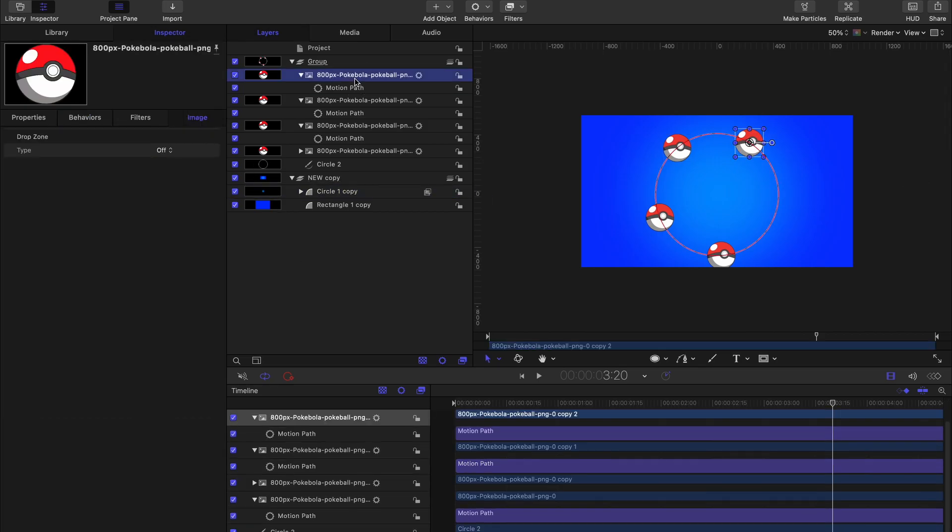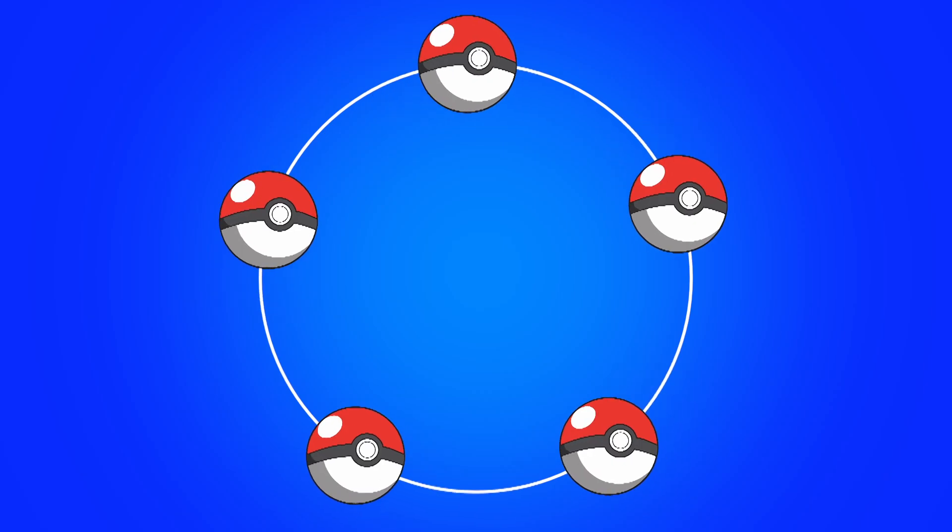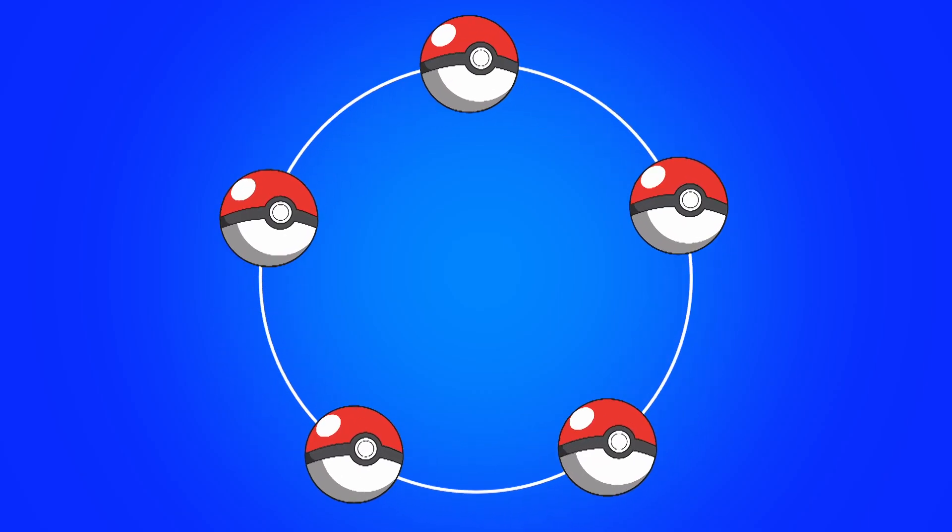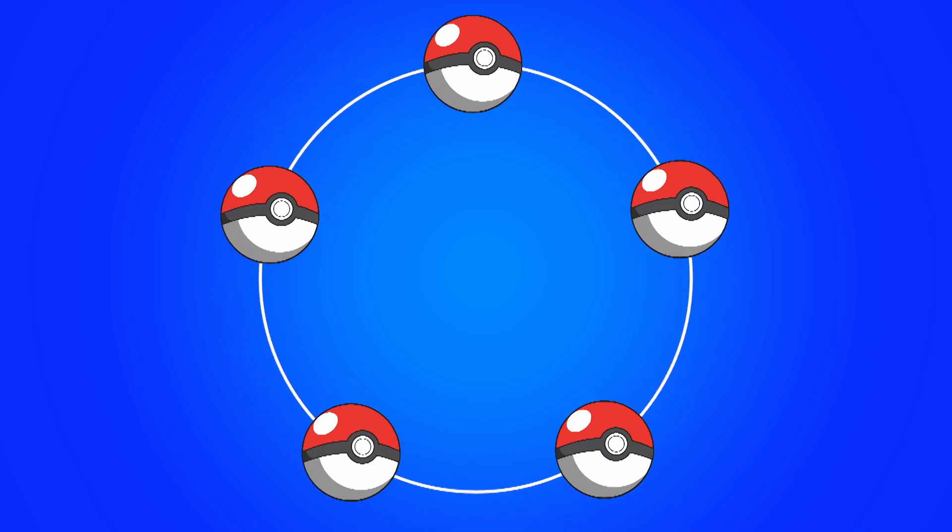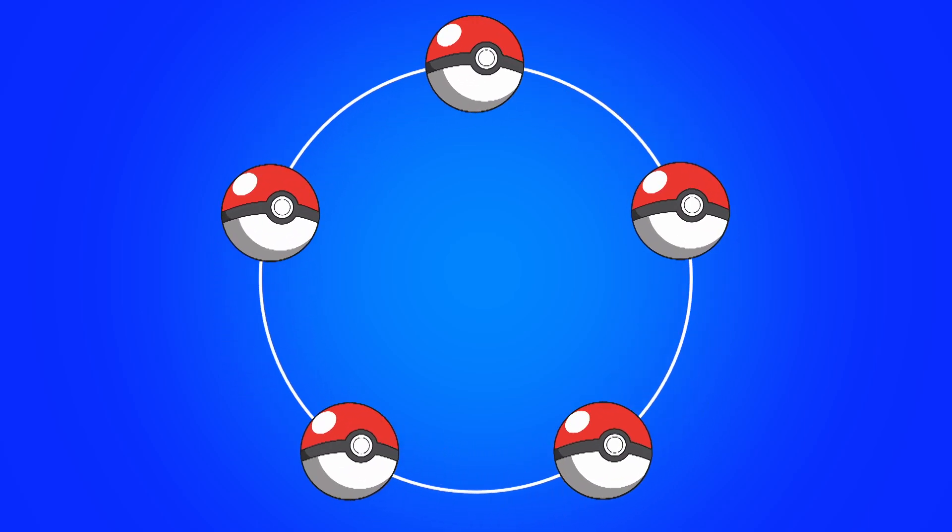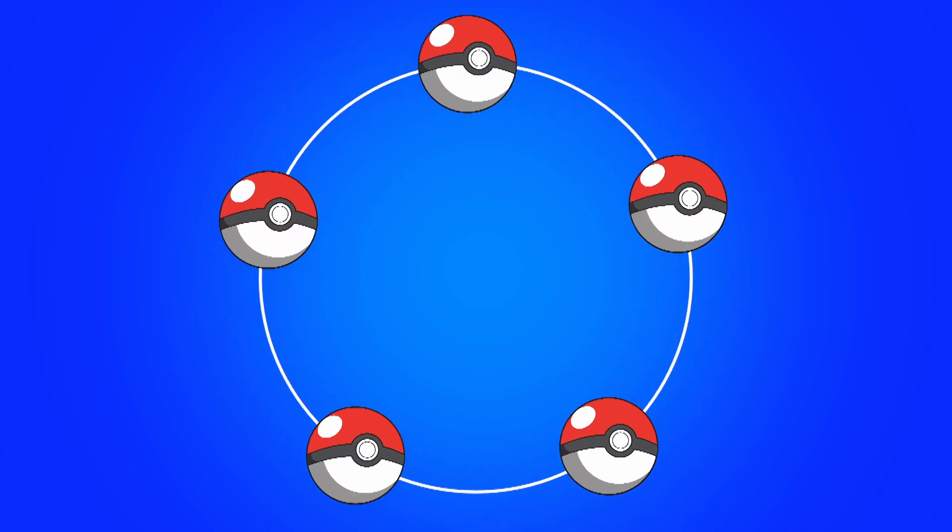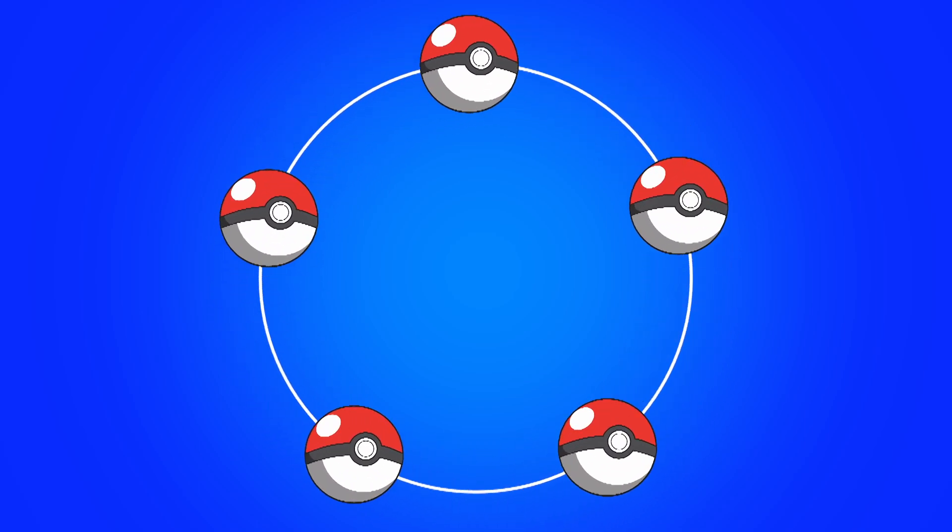And with that we've just created our animation with these balls all rotating in a circle using the motion path behavior.